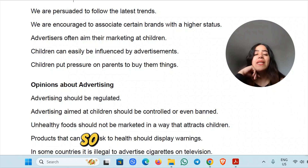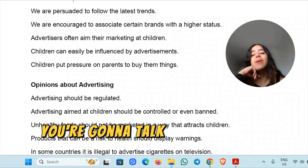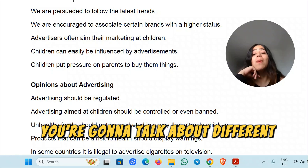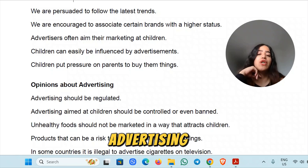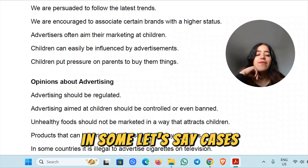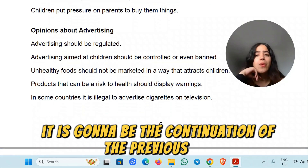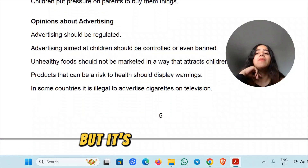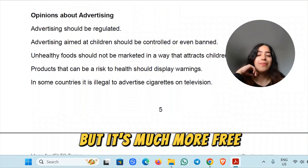And now, so in the next round, we're going to talk about different opinions about advertising. In some cases, we can say it is going to be the continuation of the previous one, but it's much more free.